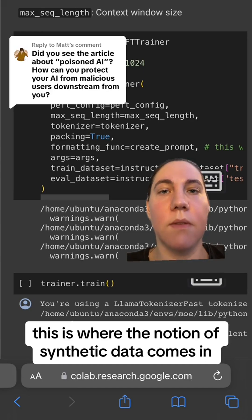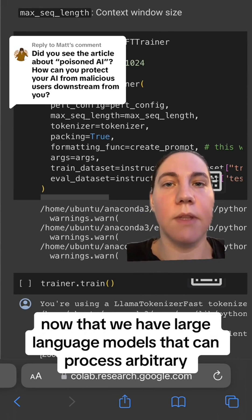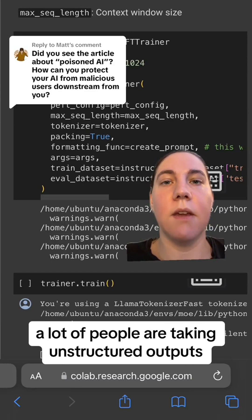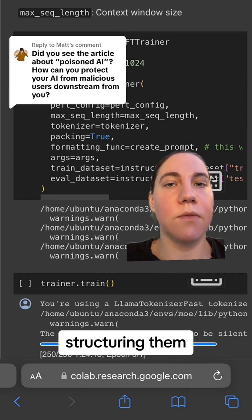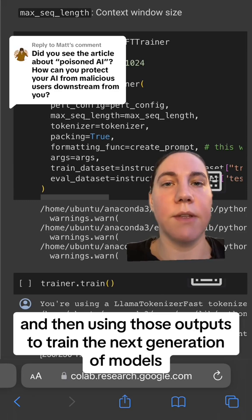This is where the notion of synthetic data comes in. Now that we have large language models that can process arbitrary unstructured data into structured data, a lot of people are taking unstructured outputs, structuring them, and then using those outputs and methods to train the next generation of models.